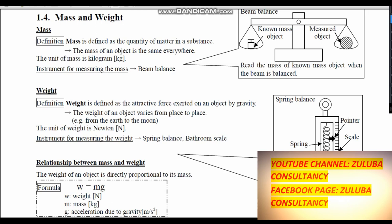Let us start by looking at mass. What is mass? Mass is defined as the quantity of matter in a substance. So how much matter that substance has — that's what we call mass. The quantity of matter in a substance is defined as mass.